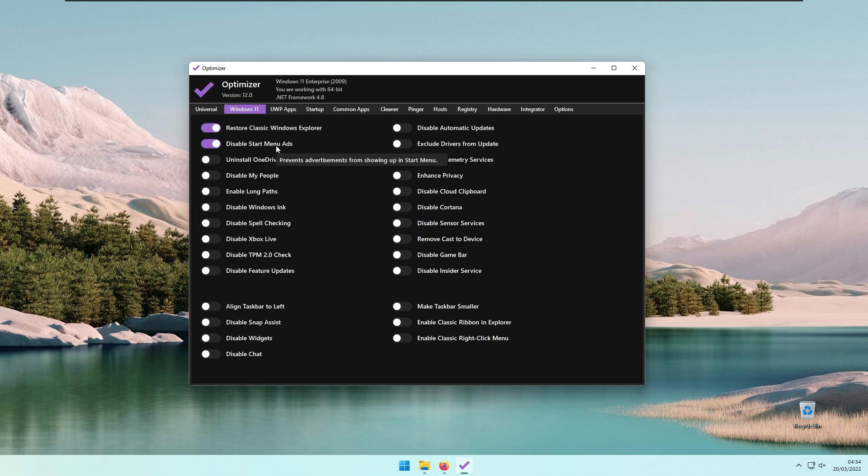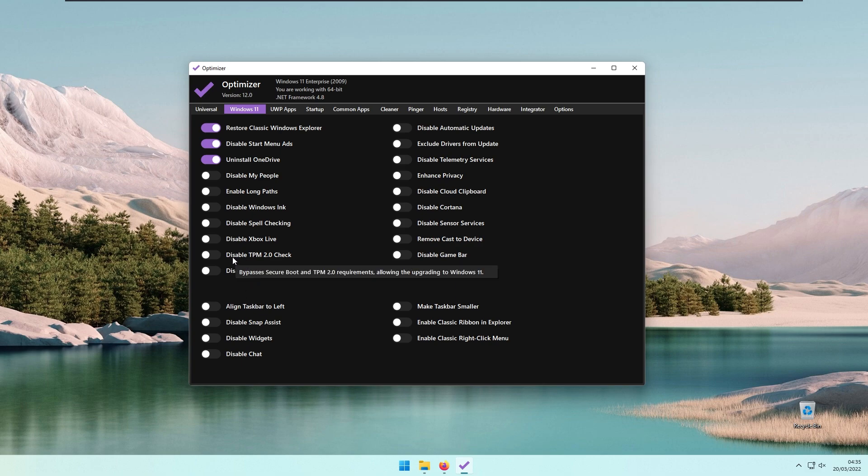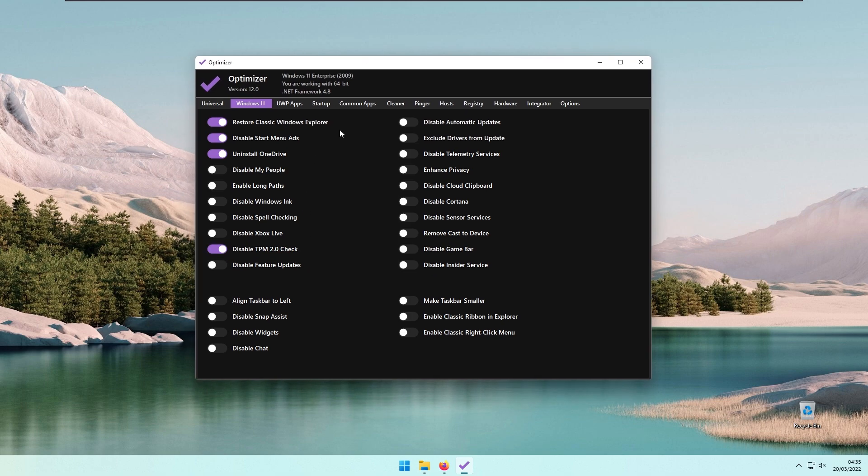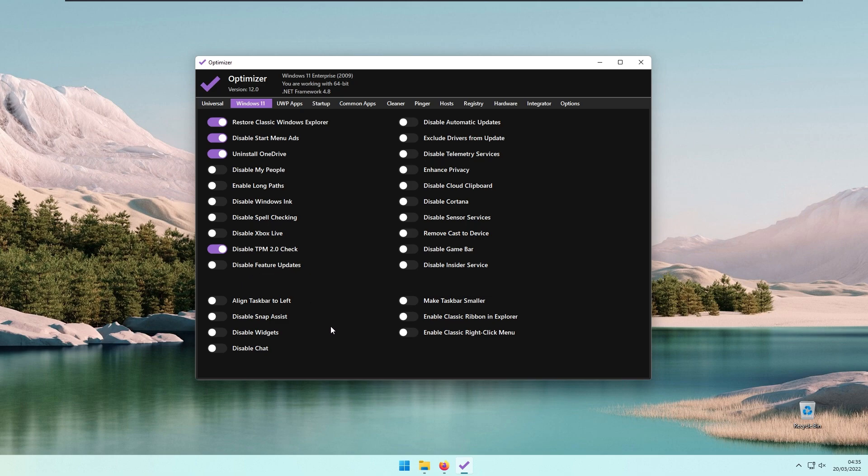I will disable the Start Menu ads just for precaution. Then we have Uninstall OneDrive, which I found quite interesting. You also have options like Disable TPM 2.0 Check, which you can disable if you have an unsupported device, and Disable Future Updates, which are probably major releases of Windows, such as from Windows 10 to Windows 11.